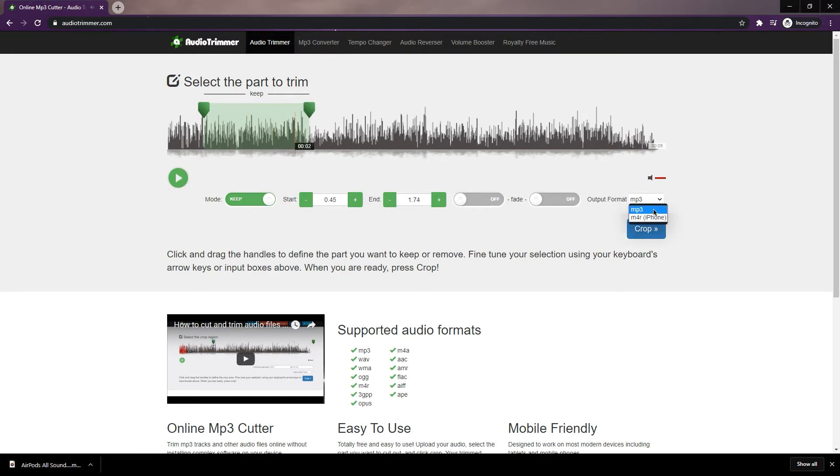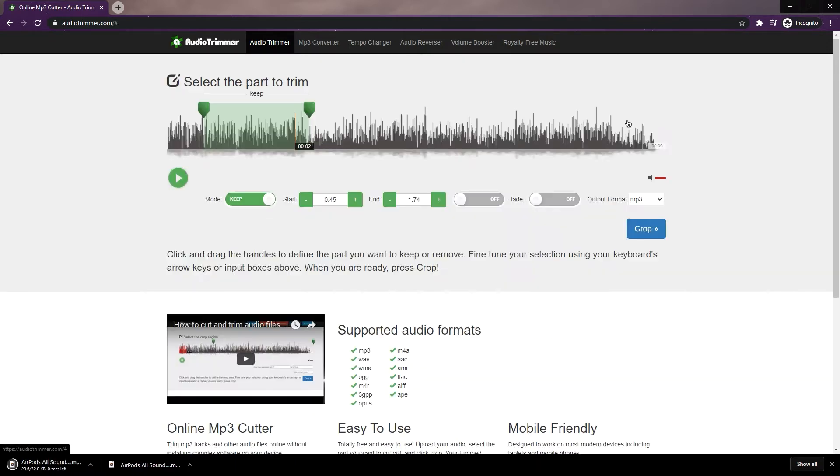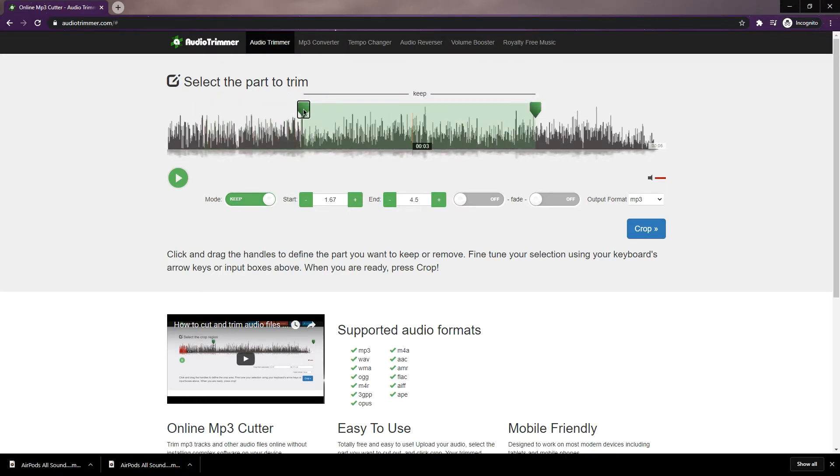After trimming the first sound, just click on crop, then download the file. Then trim the second sound which is going to be the disconnected sound, and download it after.